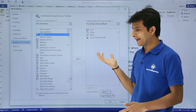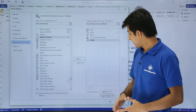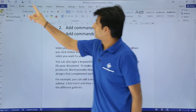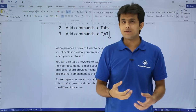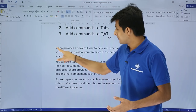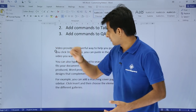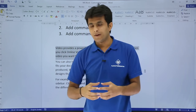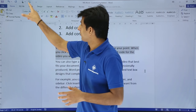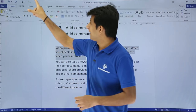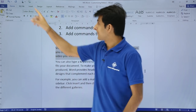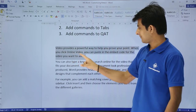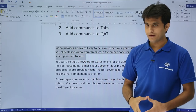I'll click Add and it moves to the right-hand side. Then I click OK, and you can see a new button has been added to the toolbar — it's currently disabled. To enable it, I need to select some text. Once text is selected, the button becomes active. I click it and Word reads the text aloud: 'Video provides a powerful way to help you prove your point...'